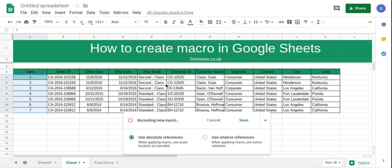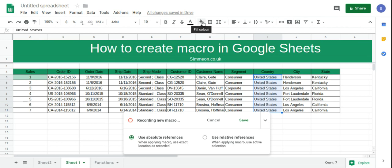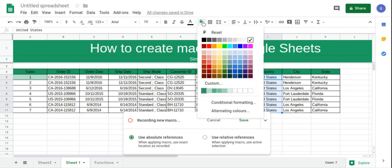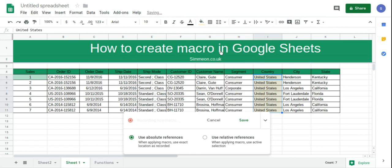And then maybe because I'm interested in the country, I'm going to select these cells, and I'm just going to put a fill color for this yellow.